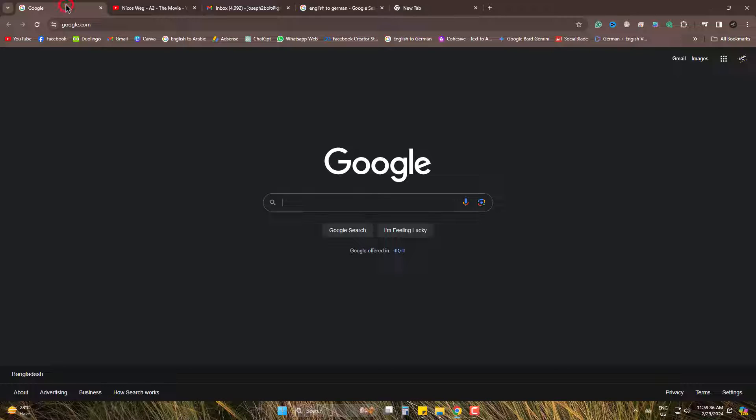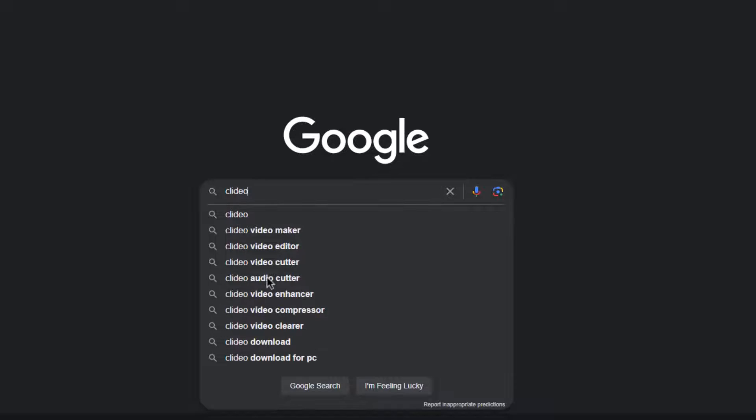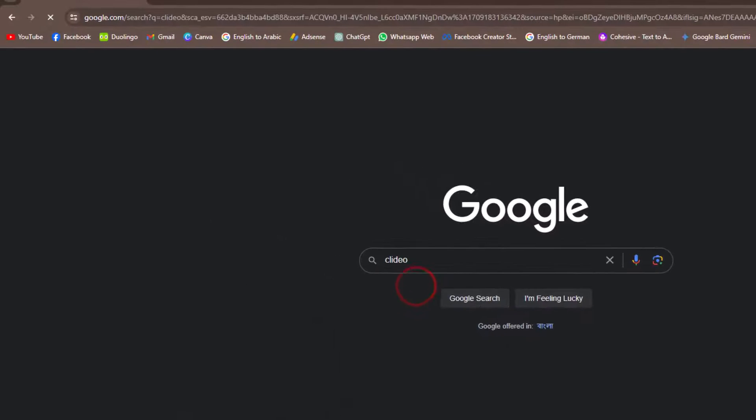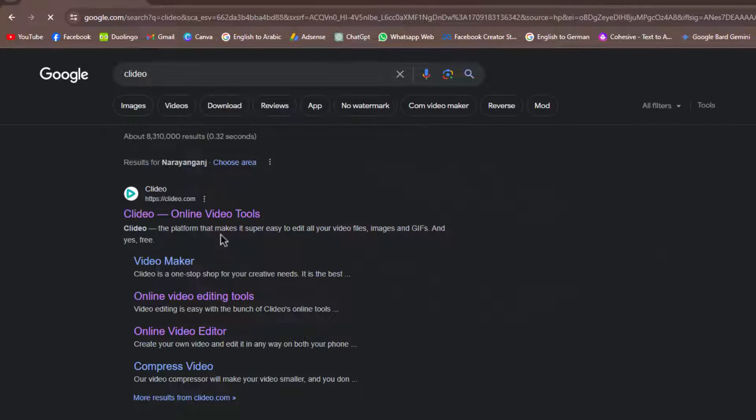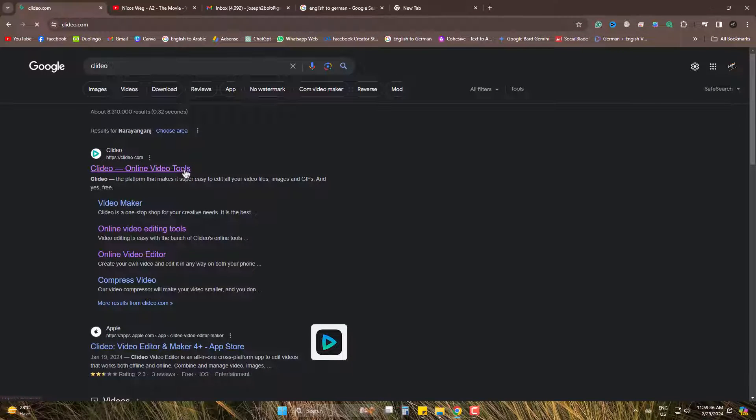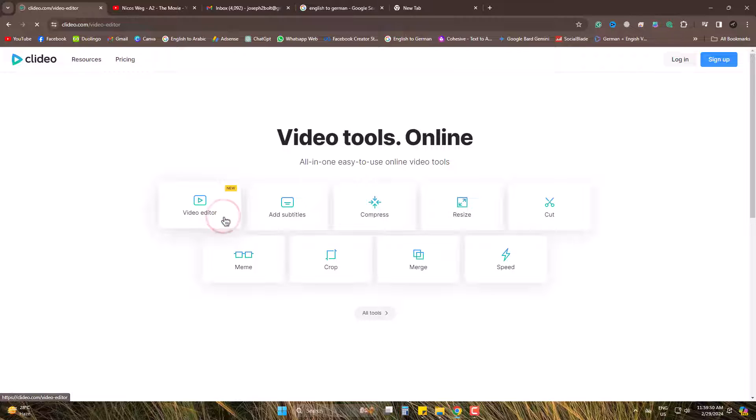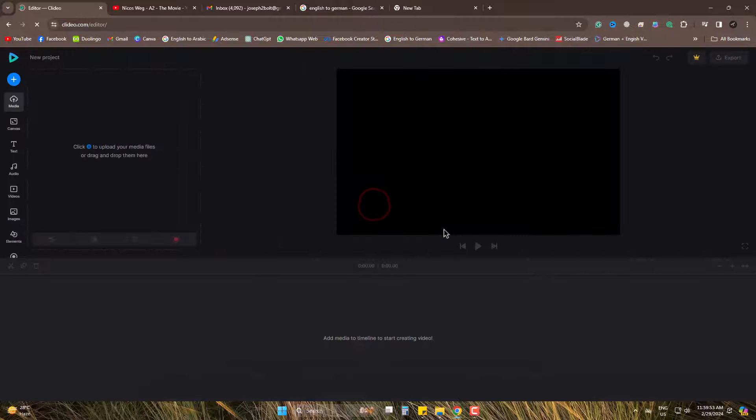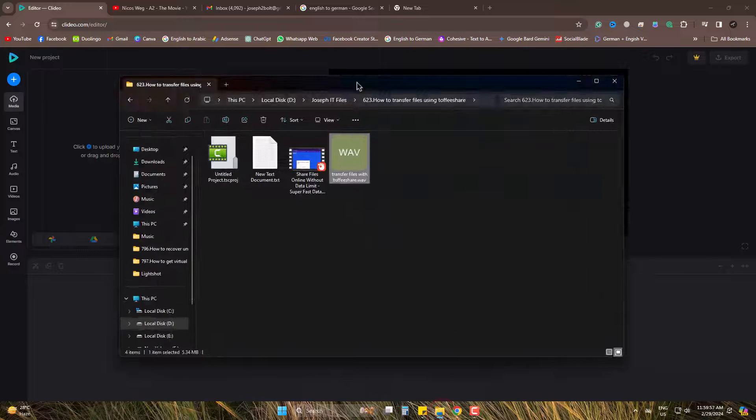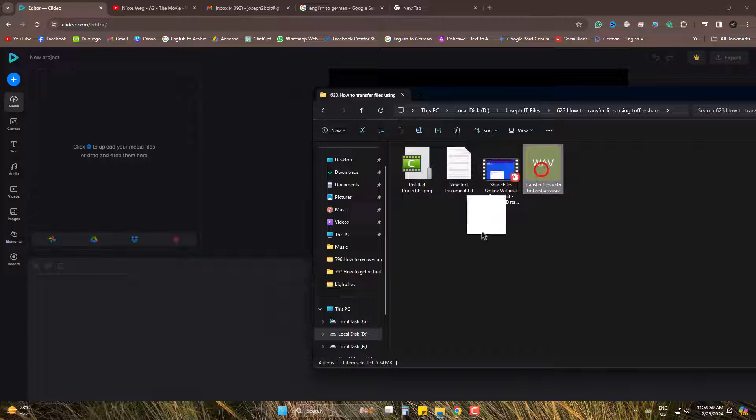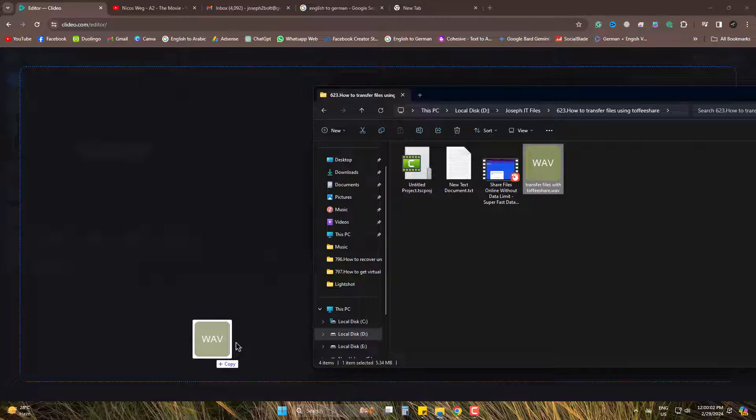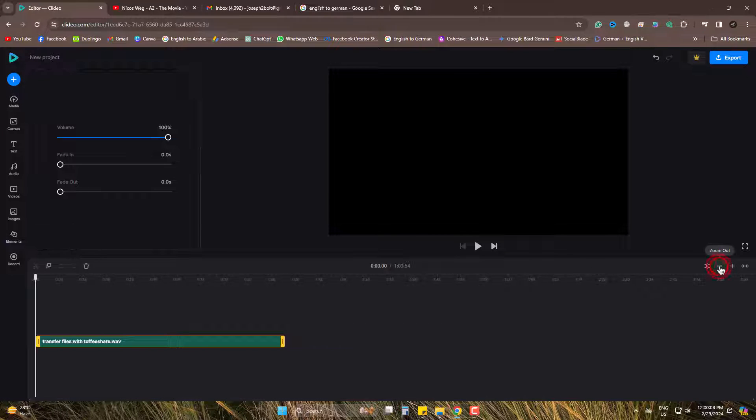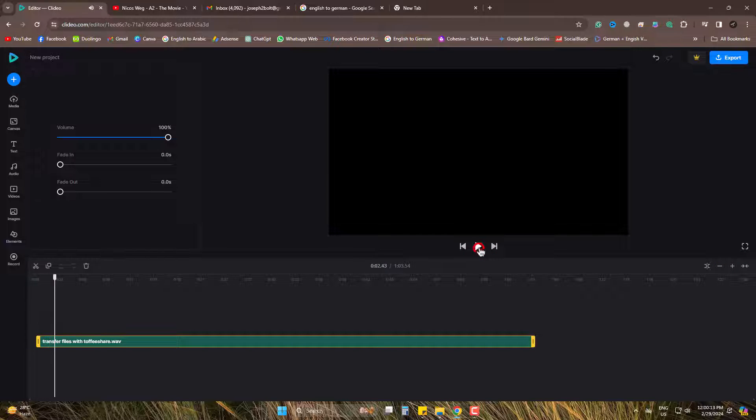So, simply head to Google. Search for Clidio. Come to it. Go to Video Editor and get started. Simply drag and drop the audio file you have. It's being played as you can see.